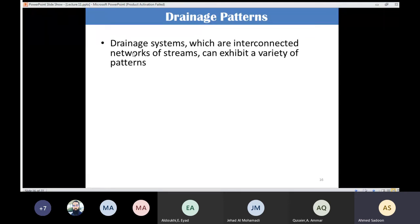It's very important to know drainage systems — interconnected networks of streams that can exhibit a variety of patterns. A stream needs tributaries or branches to feed it with water, and the way streams join with their branches forms distinct patterns.